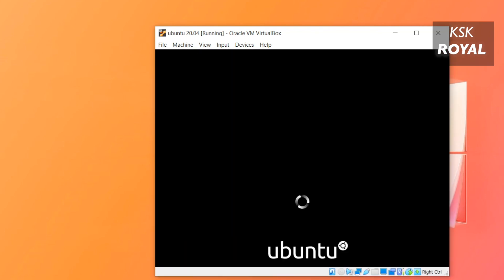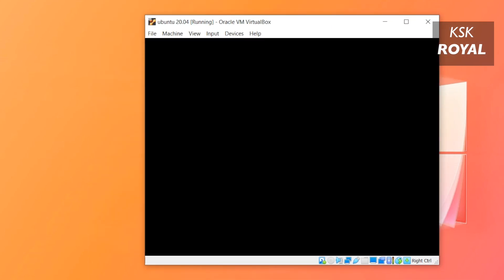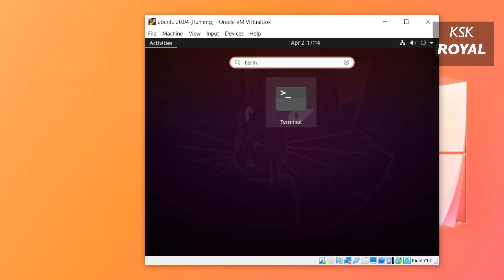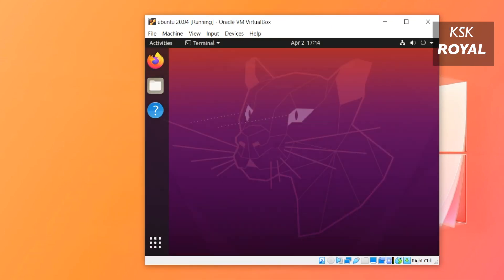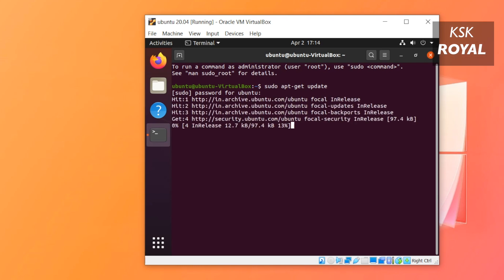That's it! Now we have successfully installed Ubuntu 20.04 on Windows 10 using VirtualBox. Keep in mind there are a few more things we have to do to make it work as smooth as it can be. Now go ahead and login to the system, then open Terminal and type these commands to update the system.